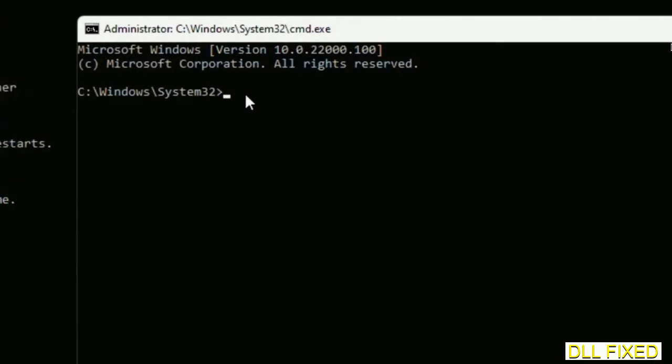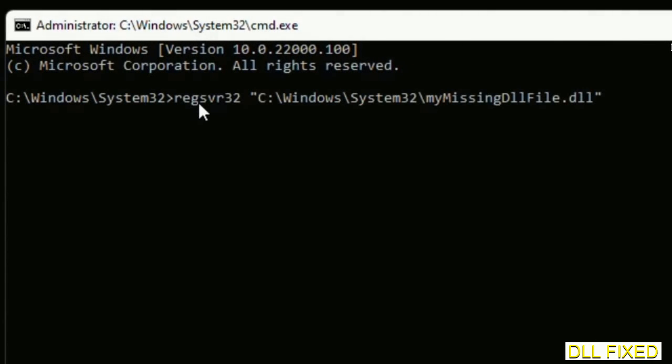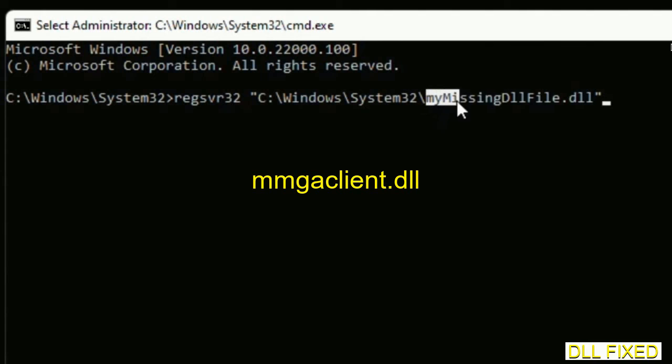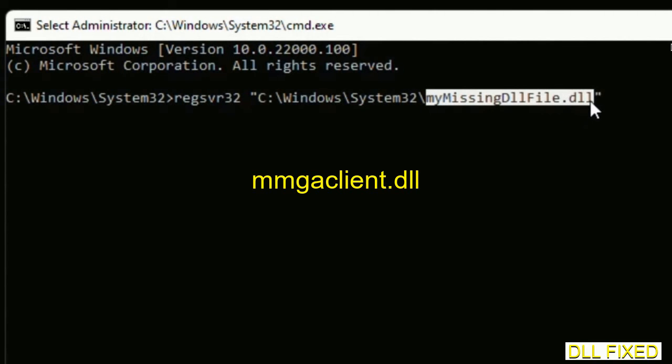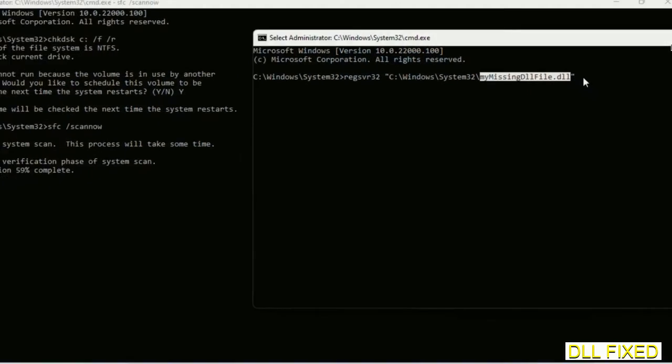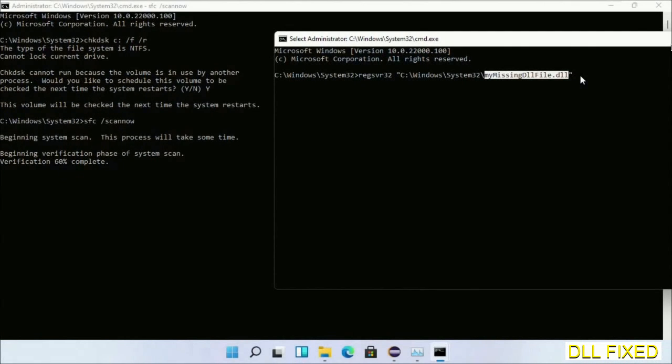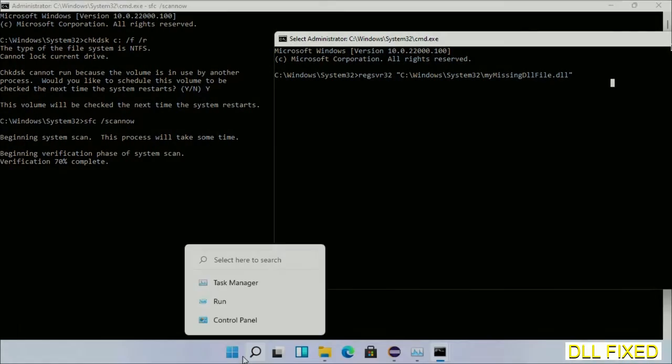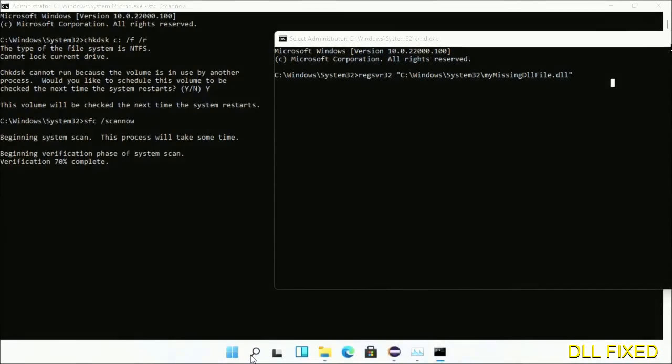So in this command prompt just type this command carefully. Now just replace your missing DLL file with the DLL file which we have just copied. Execute it. Now the verification completes.